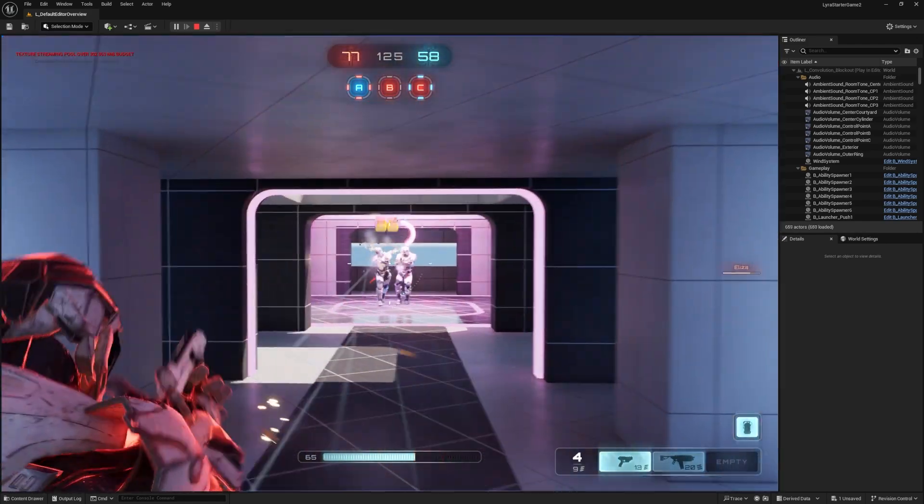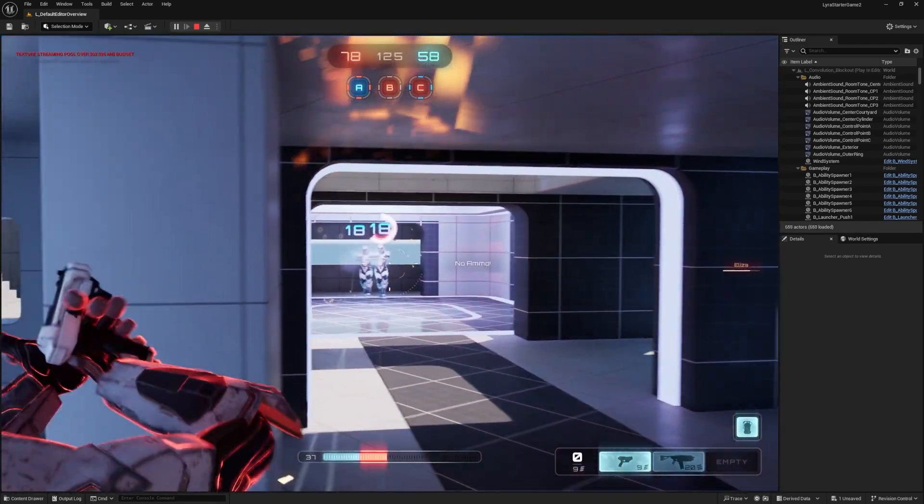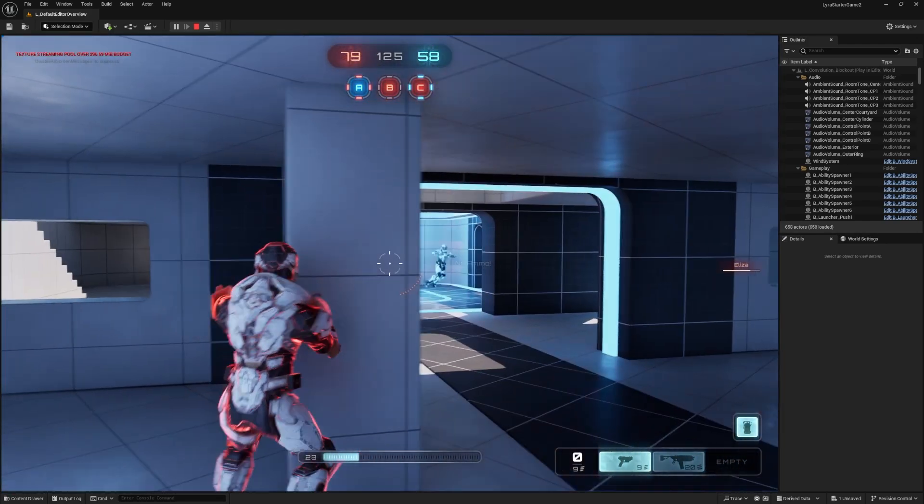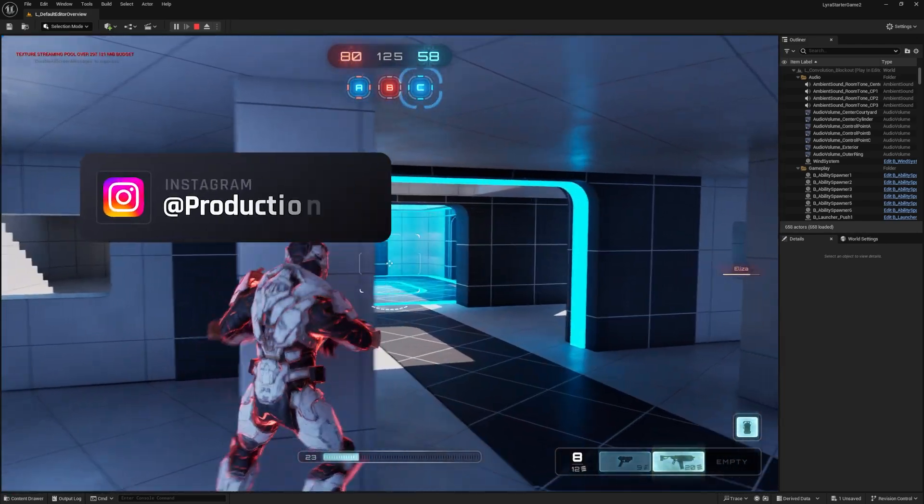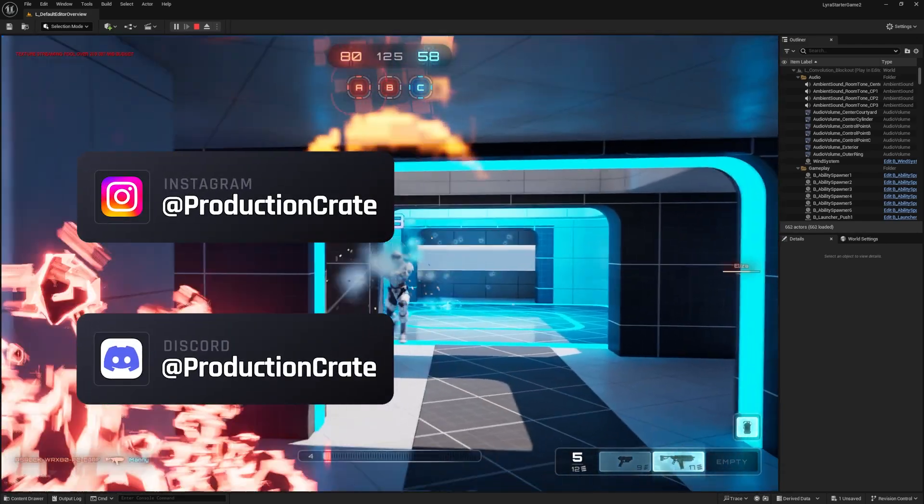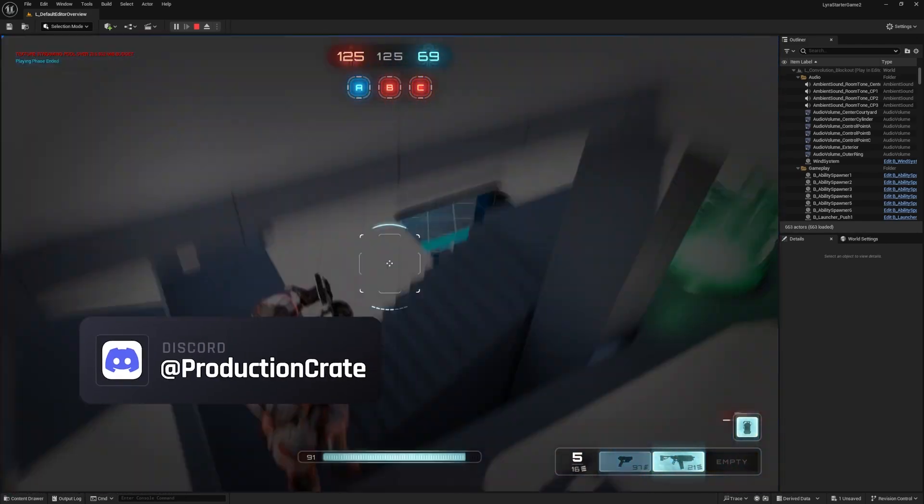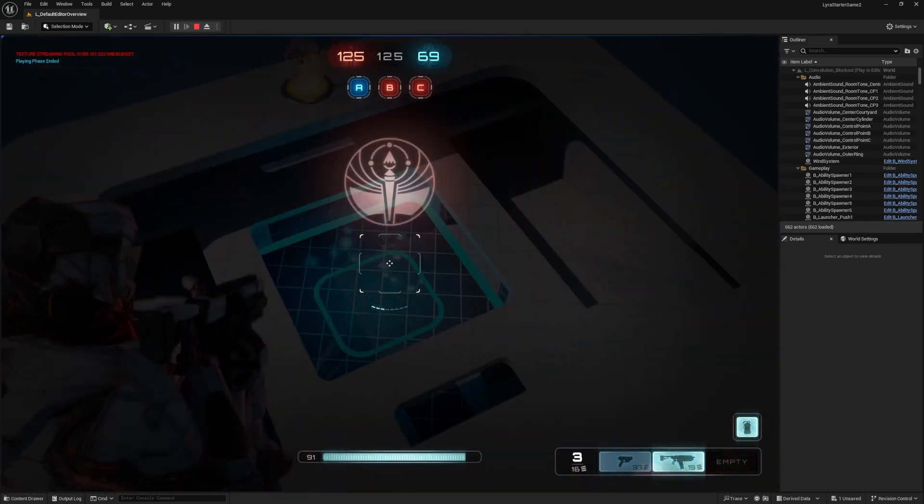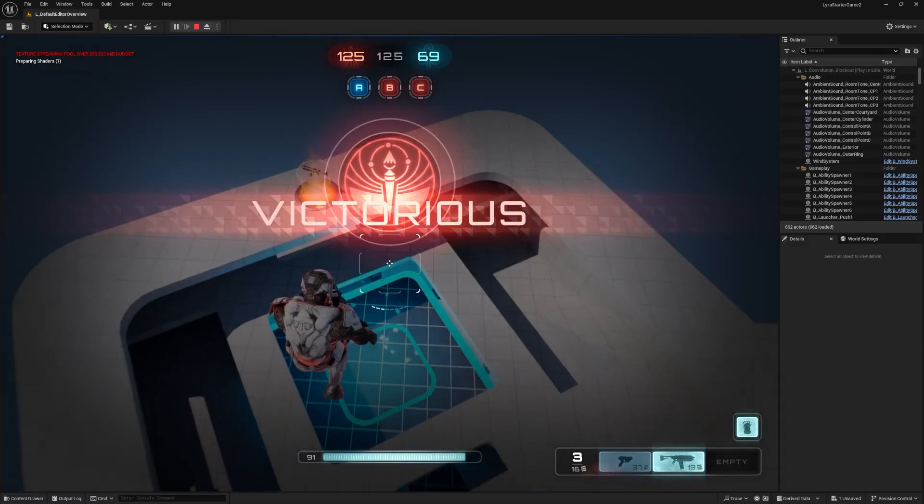Now if you do anything cool with this tutorial and get your own custom characters working in Unreal Engine, be sure to tag us on Instagram with it or post it to our Discord because we definitely want to see that. Alright, later creators!